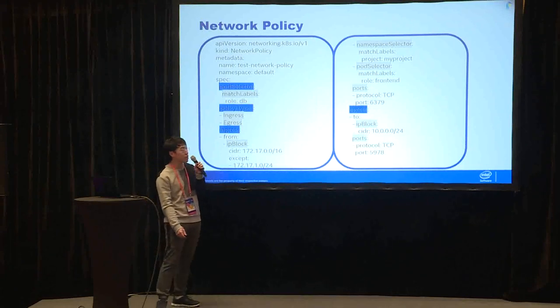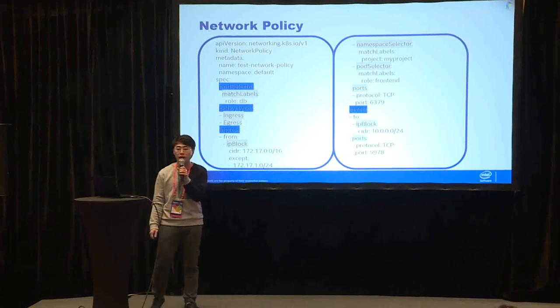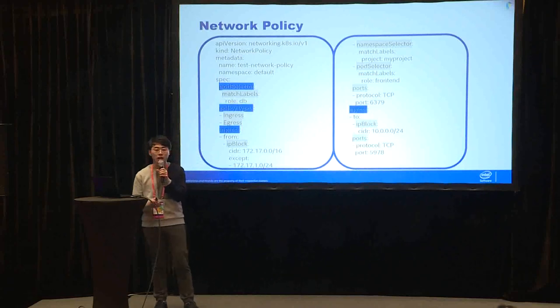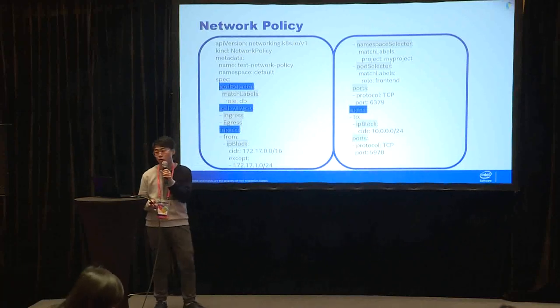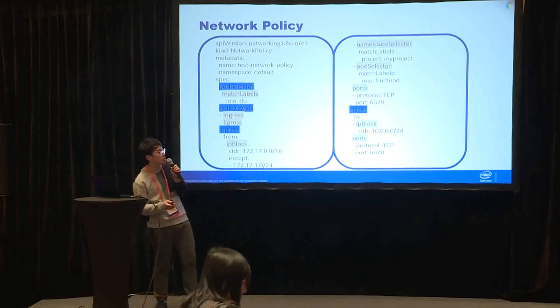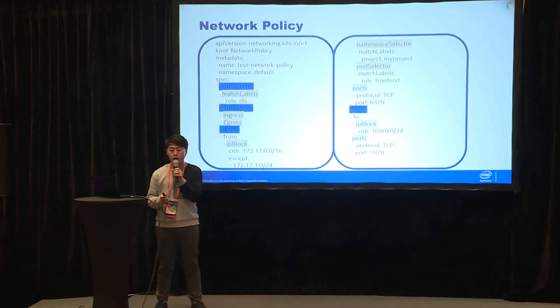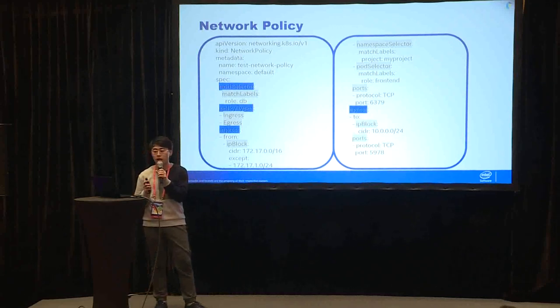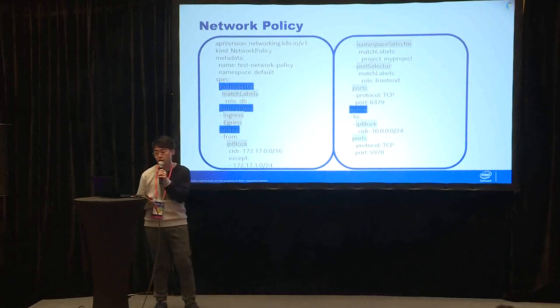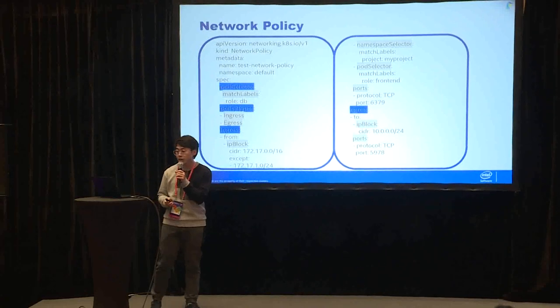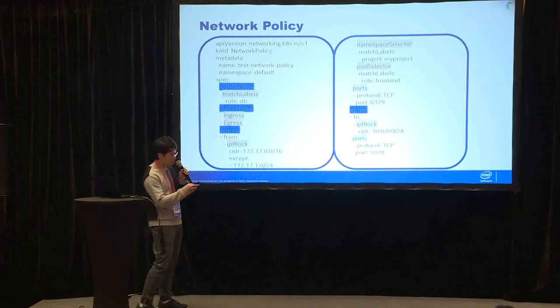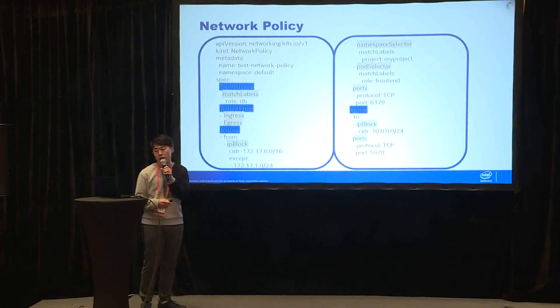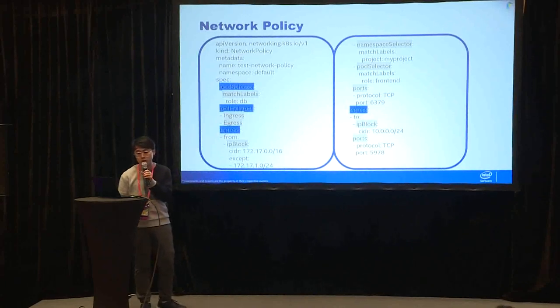Network policy is a concept in Kubernetes. If you are familiar with OpenStack, you can consider it as OpenStack security group. Network policy basically will define which kind of traffic can be accepted or dropped. Let's see an example here. In this example, it contains almost everything about network policy you need to know.